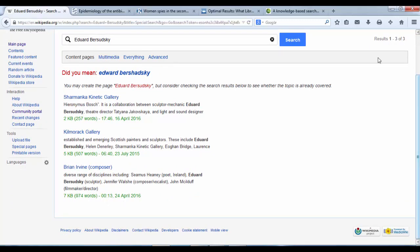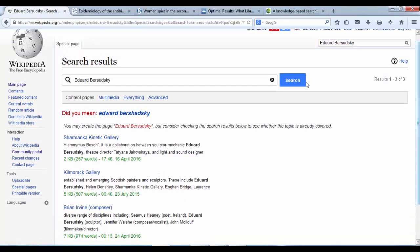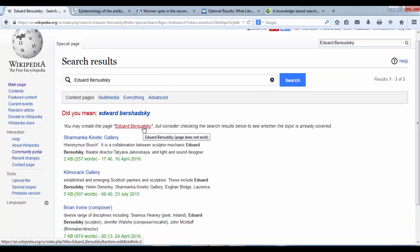And here we see it's giving us a few choices. Charmanka, Kilmorack, Gallery, Brian Irvin. But it's also telling us that the article doesn't exist as yet, it's a red clickable link that's confirming that. It's asking us if we want to create the page.